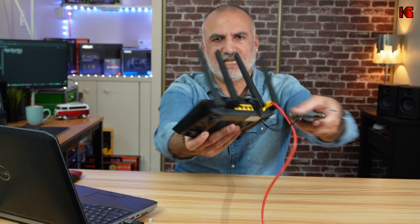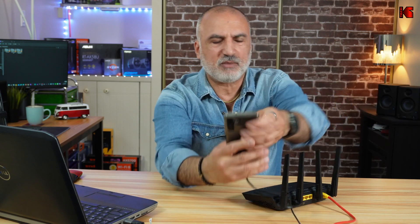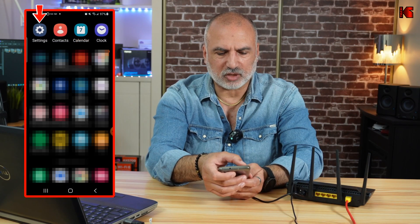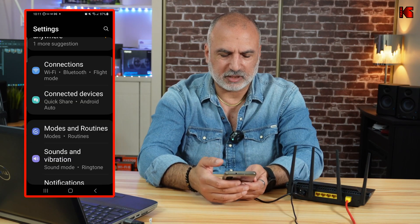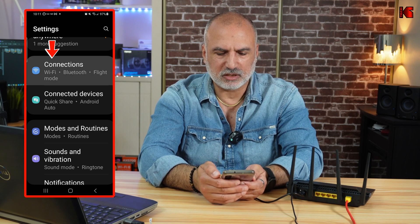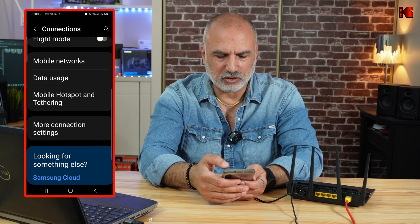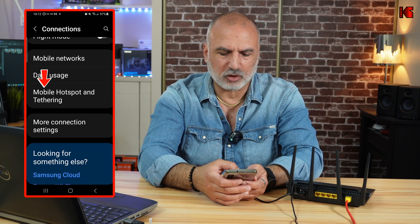Now I'm going to show you on the smartphone what you need to do to enable USB tethering. Go to Settings on your Android phone, then tap on Connections, and then scroll until you find something called Mobile Hotspot and Tethering.